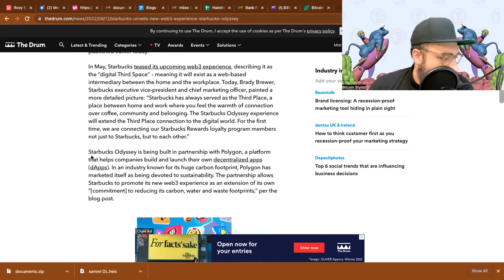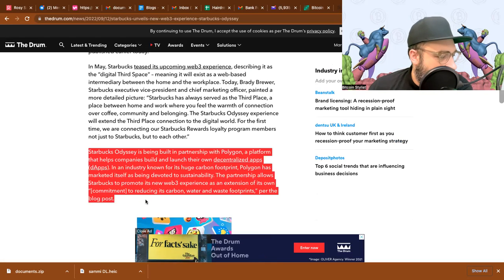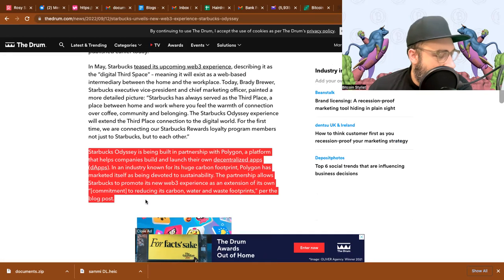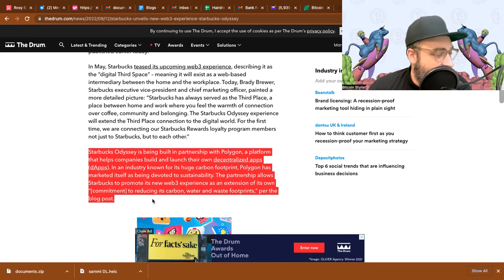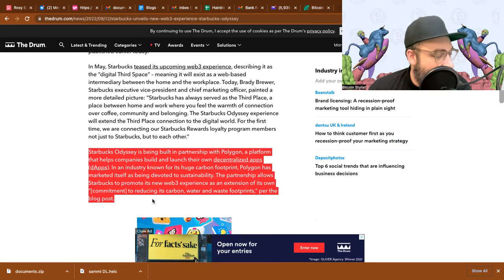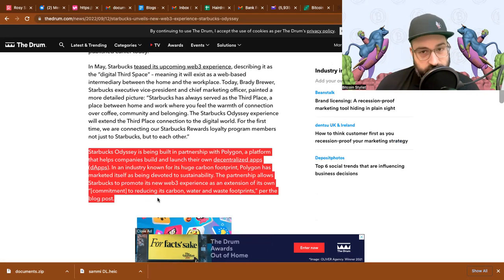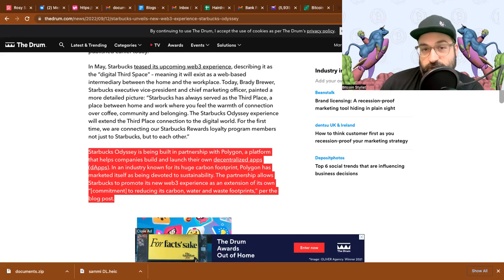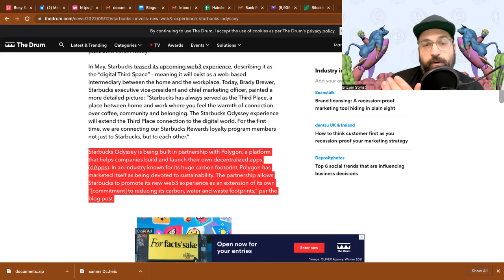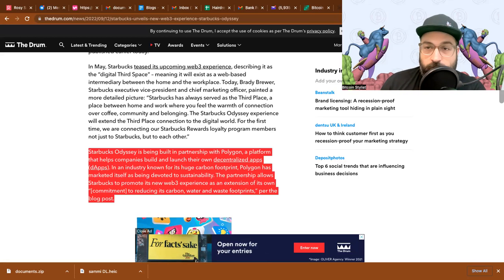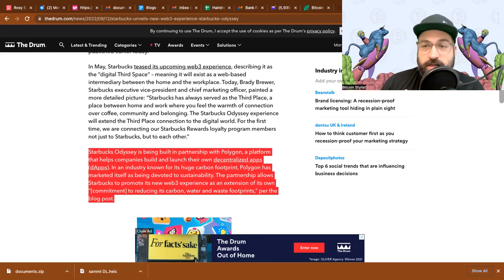I got a paragraph here I want to read for you. Starbucks Odyssey is being built in partnership with Polygon, a platform that helps companies build and launch their own decentralized apps or dApps. In an industry known for its huge carbon footprint, Polygon has marketed itself as being devoted to sustainability. The partnership allows Starbucks to promote its new web3 experience as an extension of its own commitment to reducing its carbon, water, and waste footprints. So I think that's really interesting. You got the proof of stake versus proof of work. Bitcoin is proof of work and I will not change over to proof of stake.